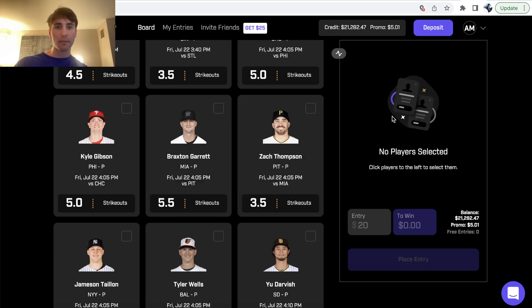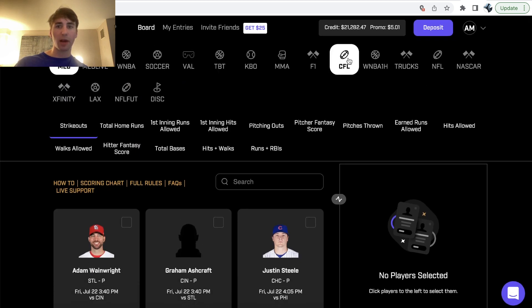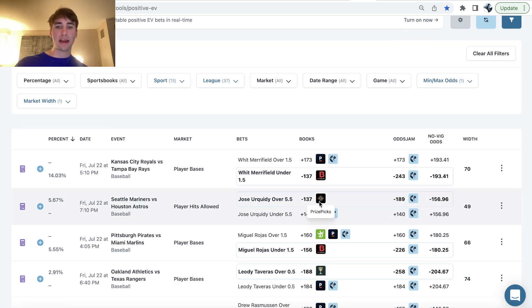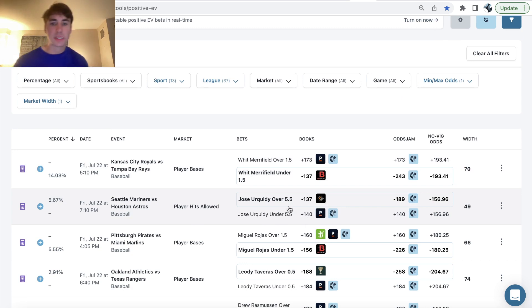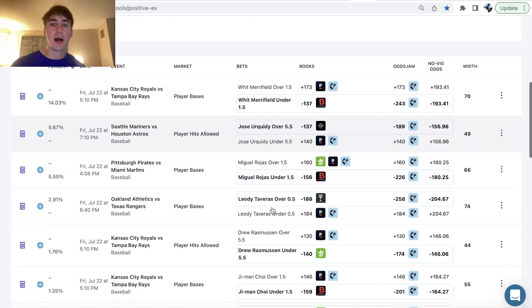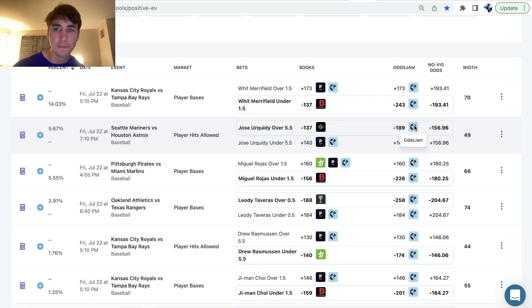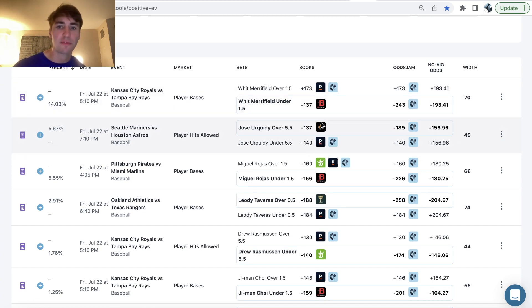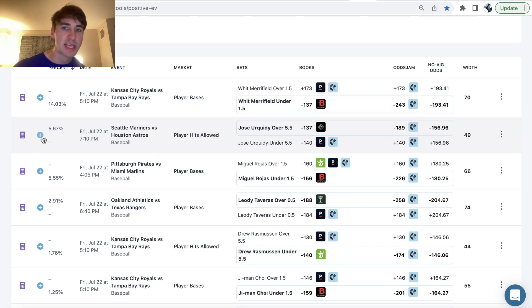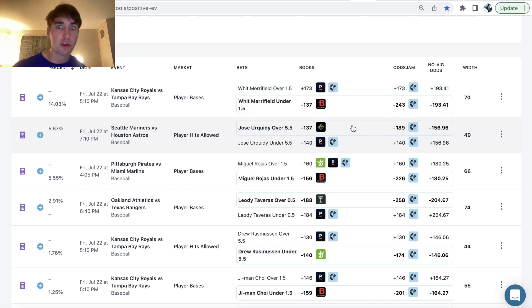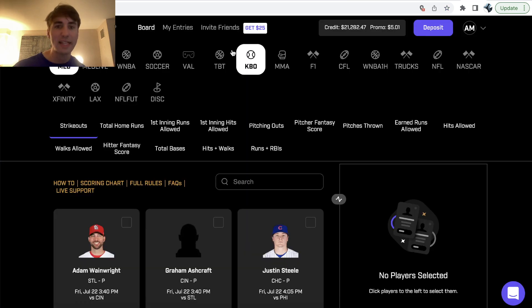So the first bet I'm going with on prize picks for today is going to be Jose over five and a half hits allowed. You can see that right here. Jose over five and a half hits allowed has pretty ridiculous value. You can see that pinnacle, the sharpest bookmaker, is pricing this all the way up at minus 189. So we're using the lines on sports books to find sharp bets on prize picks. You can see this pick has a profit margin of 5.67%. Typically when the sports books have something juiced at minus 189 and you're able to get it in your prize picks entry, that's a great prop to include.